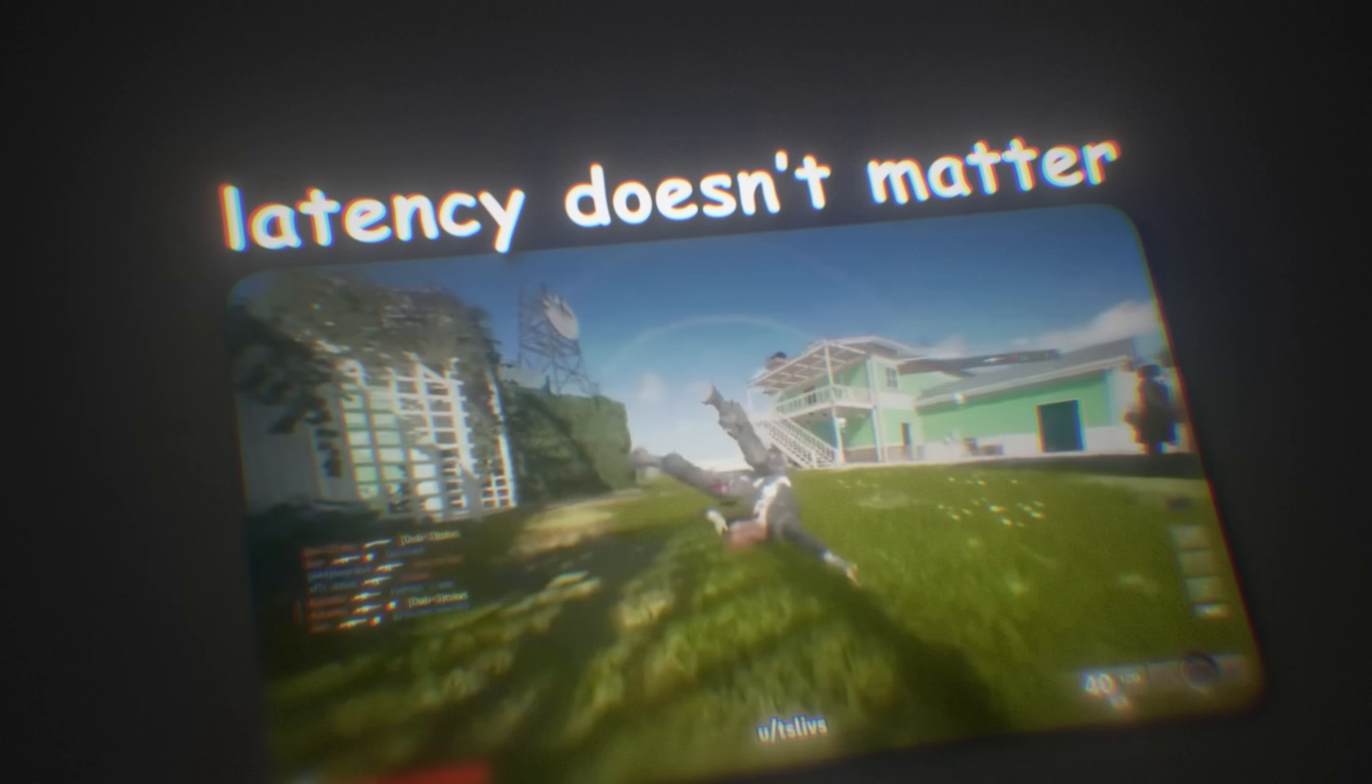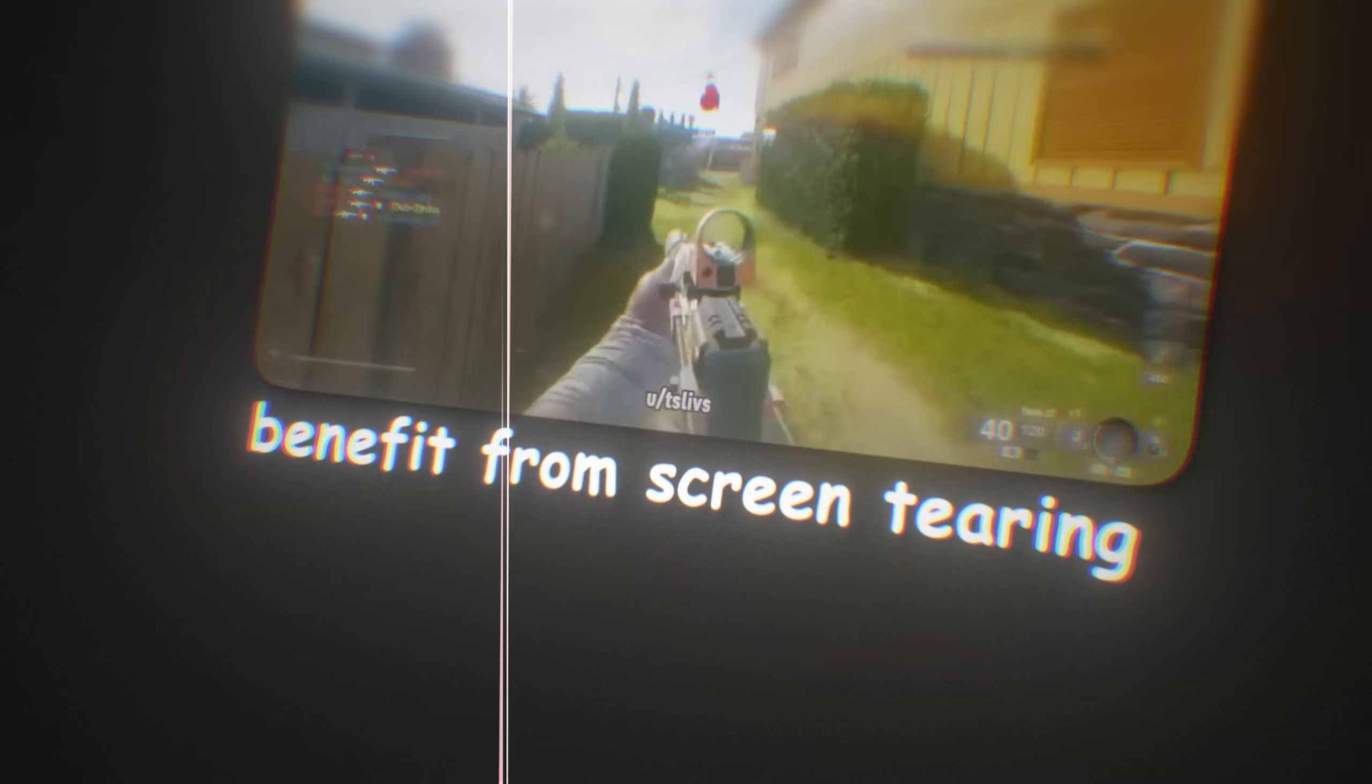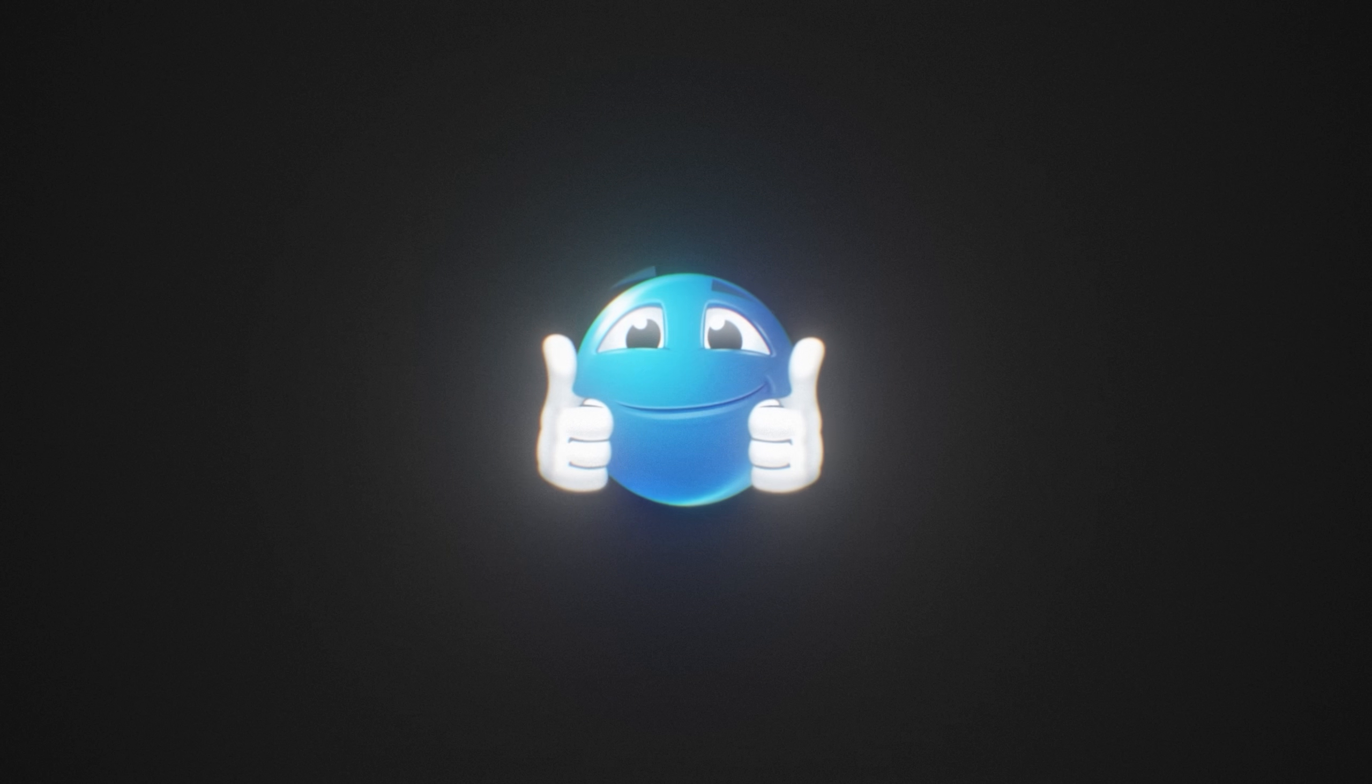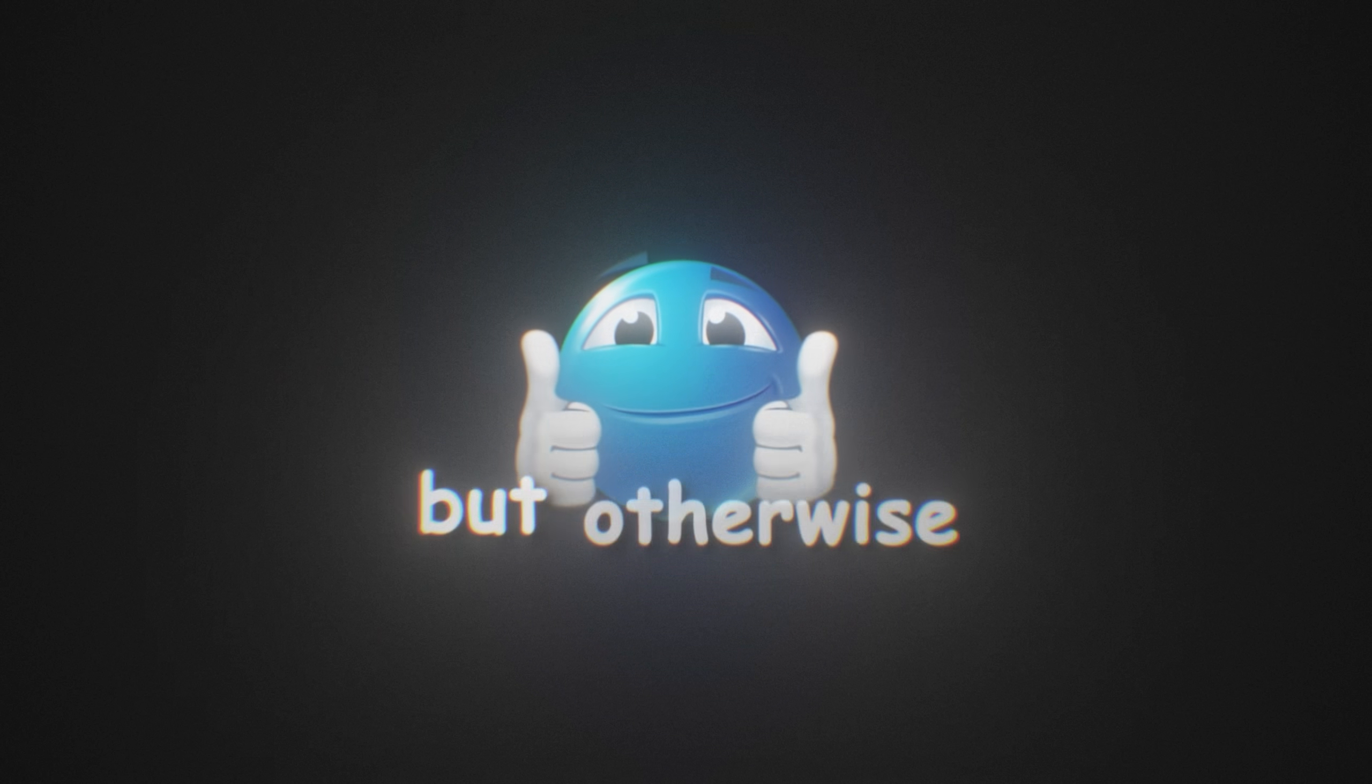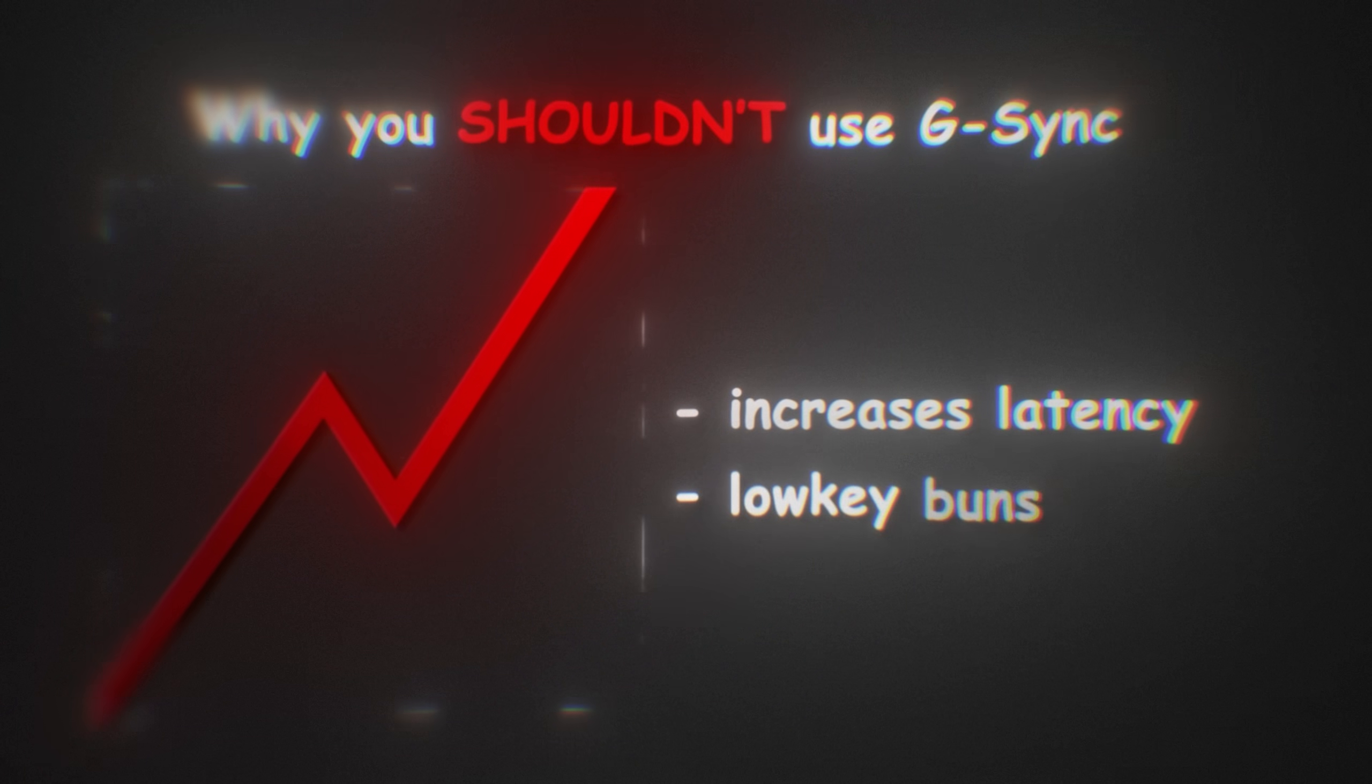So for G-Sync, I would recommend turning it off. Unless you play something like COD where latency doesn't matter that much and you benefit from the reduced screen tearing, that's like the only case where I would recommend using G-Sync, but otherwise it increases latency. It's pretty bad.